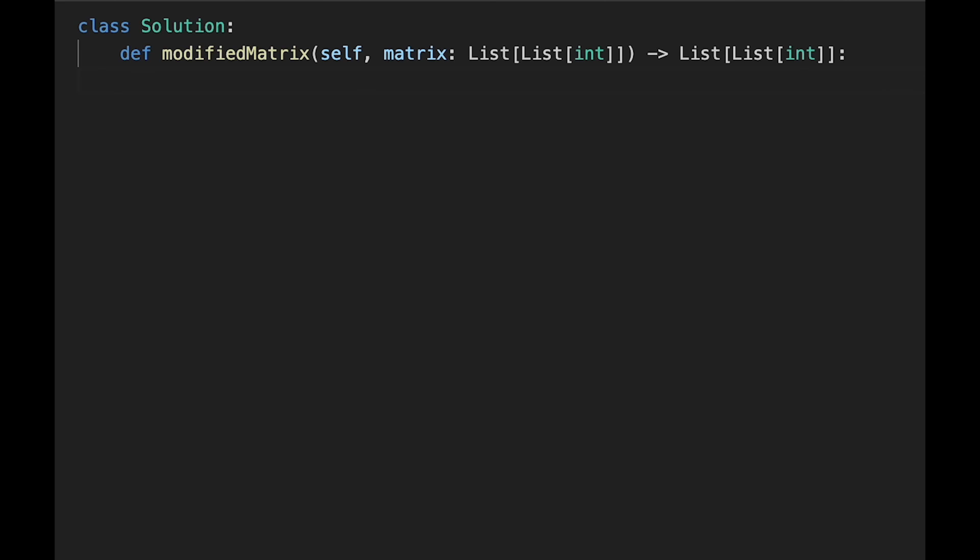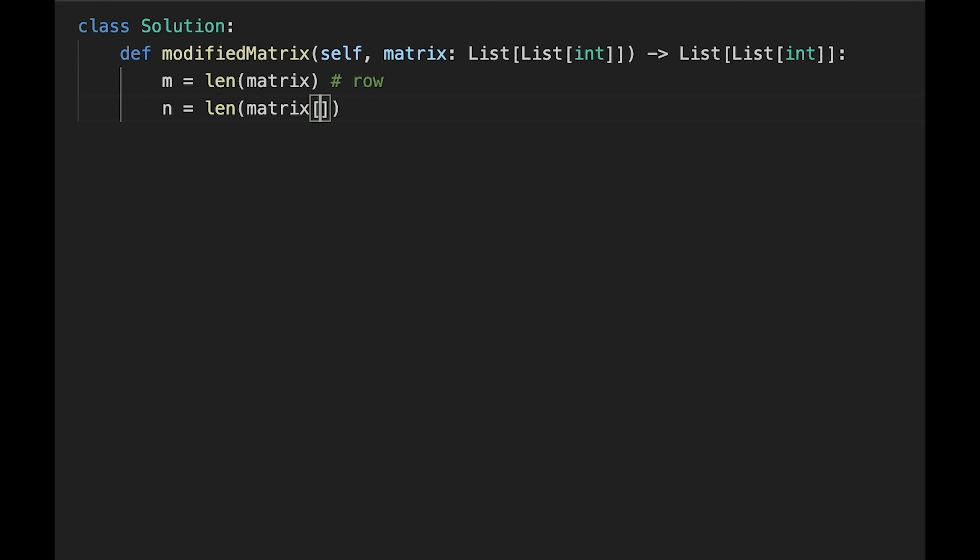Okay, so let's write the code. First of all we calculate the length of row and the column. M equals length of matrix, this is a row, and n equals length of matrix zero, this is a column. First of all we copy input matrix, answer equals matrix.copy().